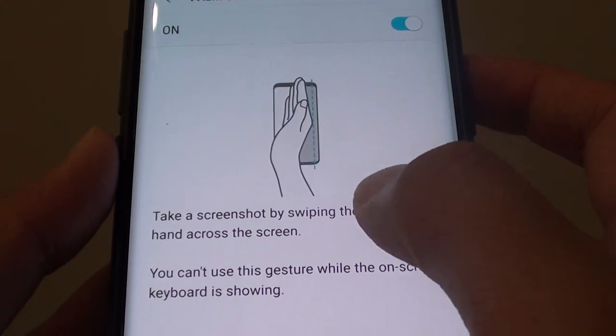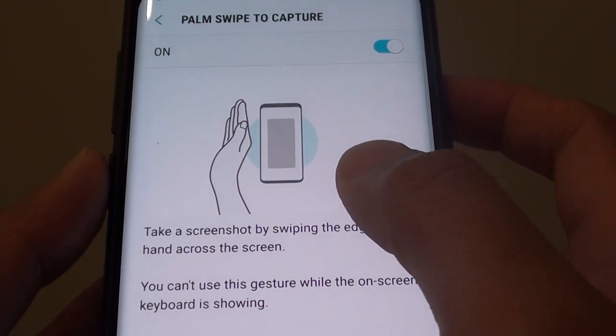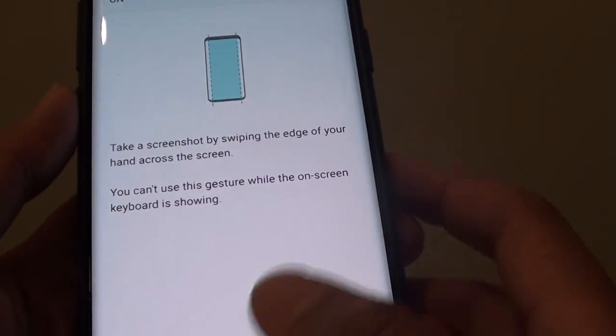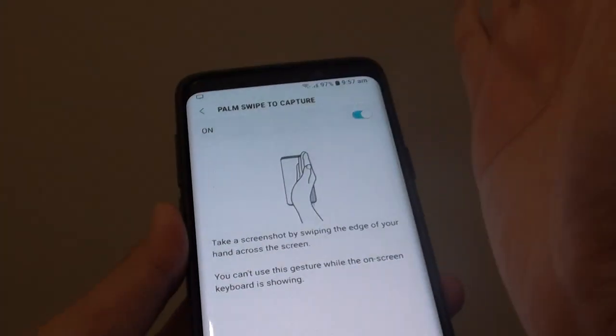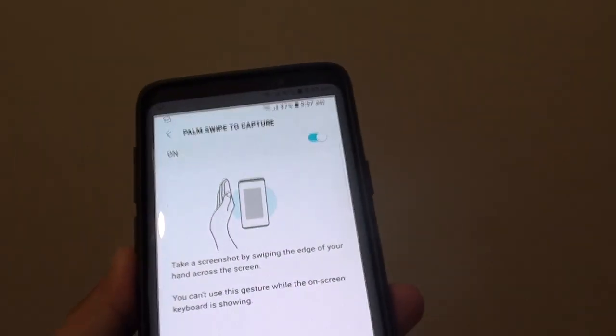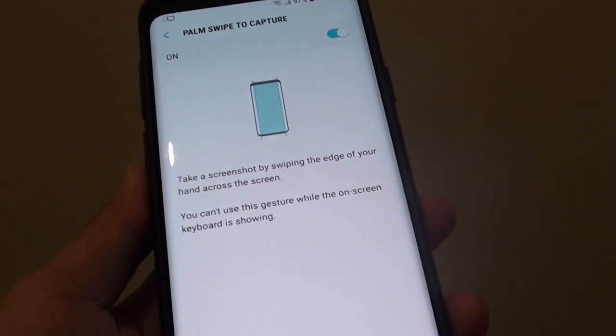You can go in here and see an example of how you can do it. Simply swipe your palm across the screen to take a screenshot.